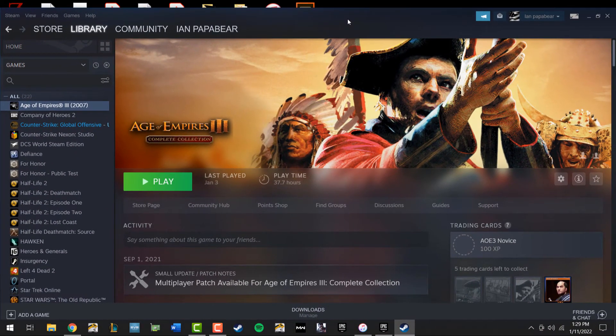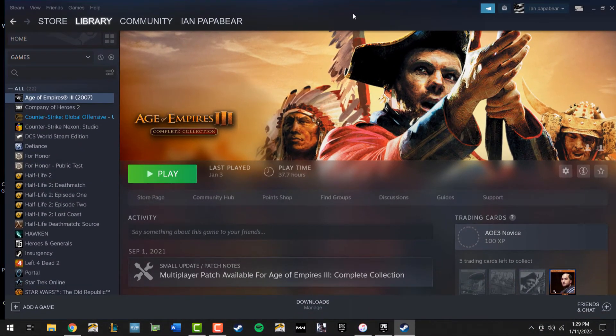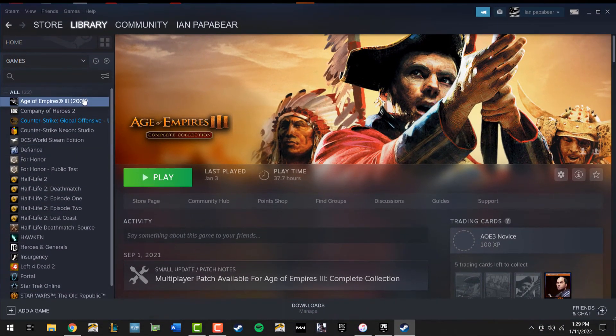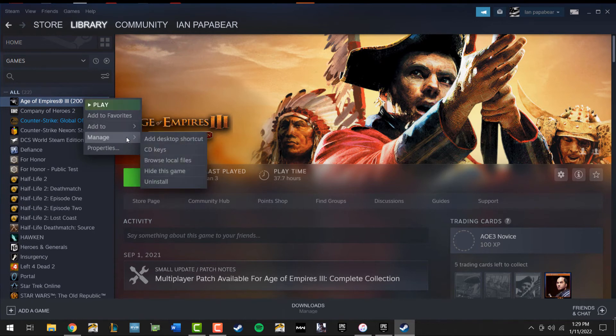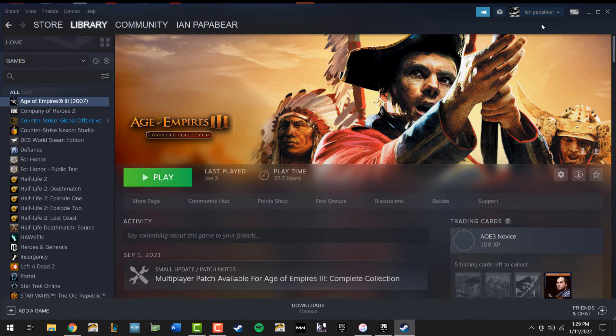What you're going to do is right click the game, go to where it says manage and click on add desktop shortcut. And it's as simple as that.